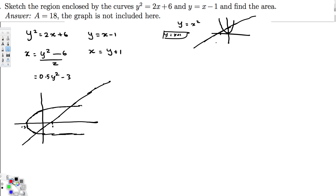The area we're interested in is the region bounded by these two curves. When integrating in terms of y, instead of top minus bottom (as we do in terms of x), we use right function minus left function. That's how the equation is going to be set up.